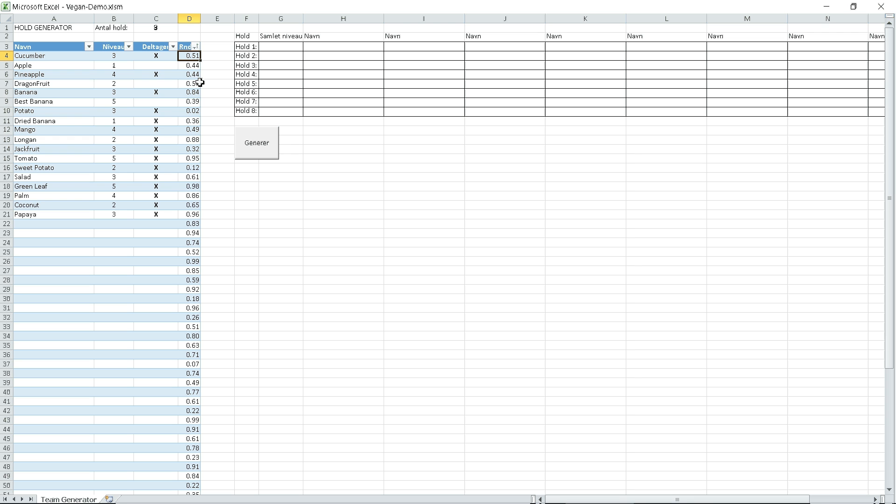The generator puts players into teams so that the team level is the same for each team.